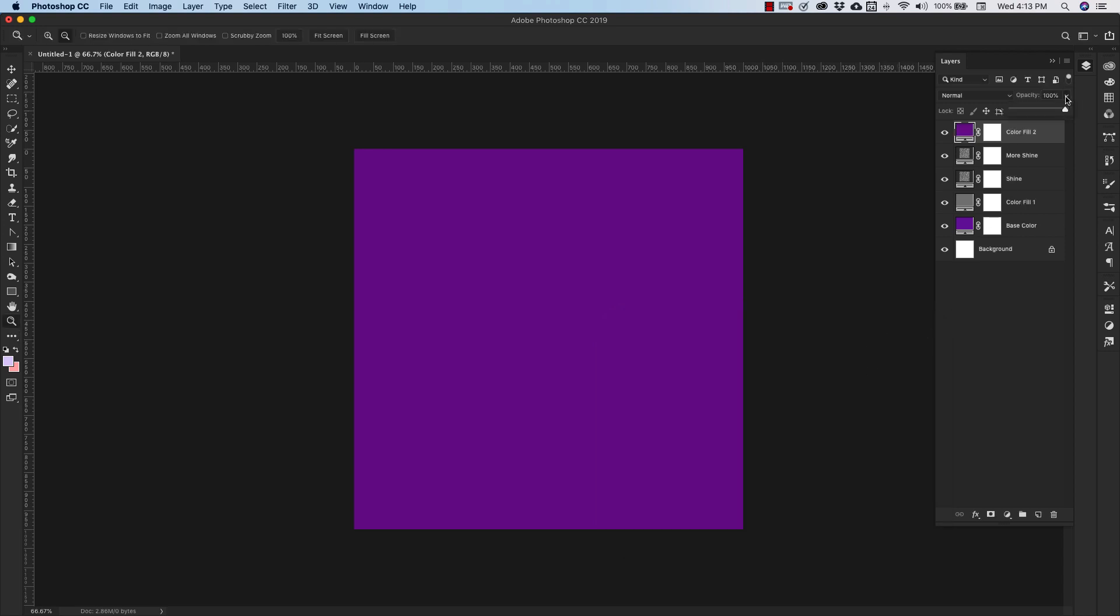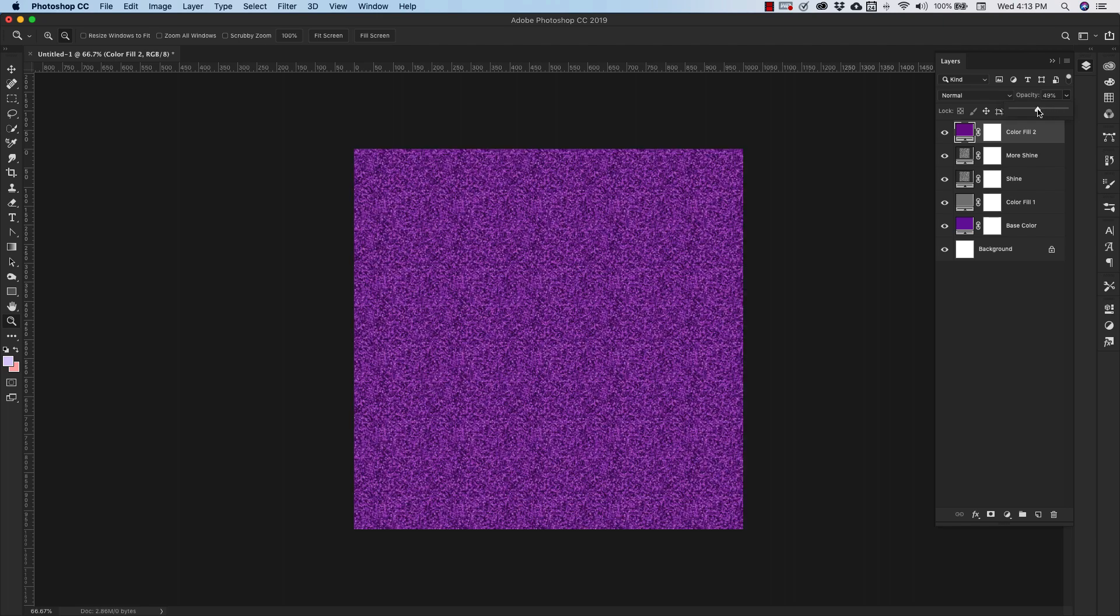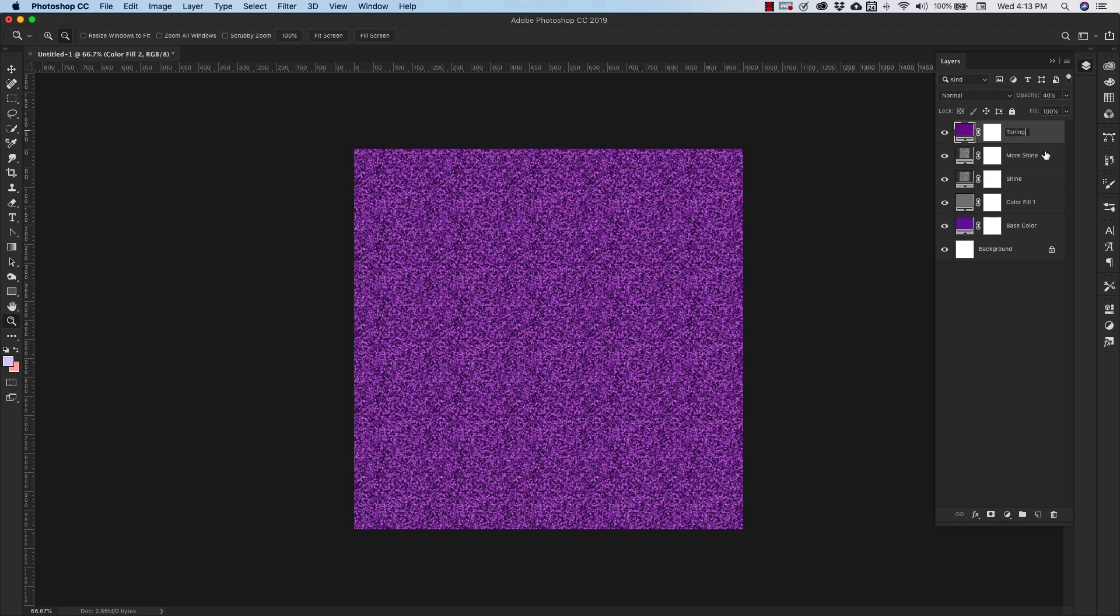And we're going to change the opacity on this one to about 40%, and I'm going to call this Toning. This layer is just going to give us a little bit more even color across the entire texture.